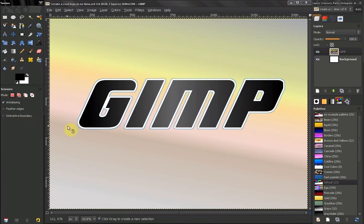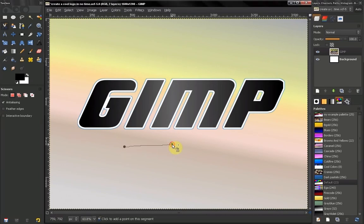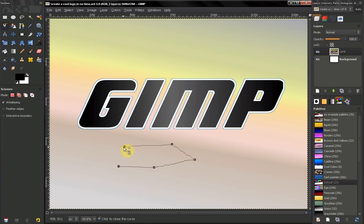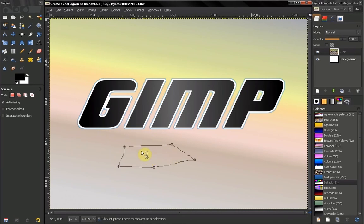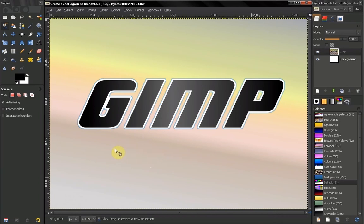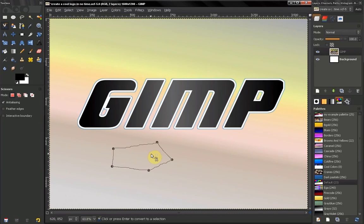Now, how you select with this tool is just click, click again, and when you want to close the selection you have to get this indication over the Scissor Select icon here, so click on it. Then to apply the selection you have to press Enter, or press here in the middle of the selection. When you have made a selection, if you want to escape it, just press the Escape key.